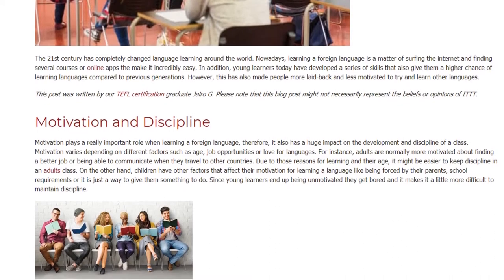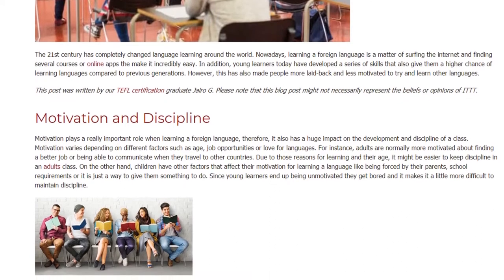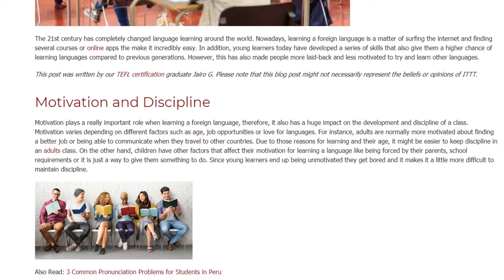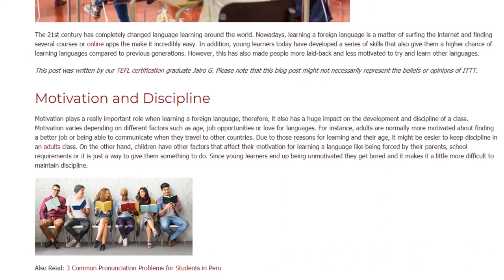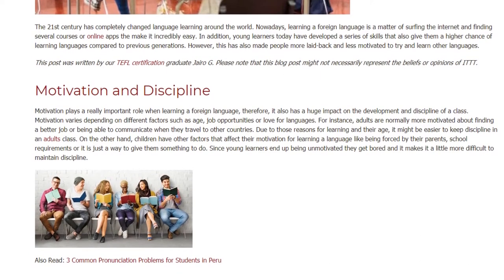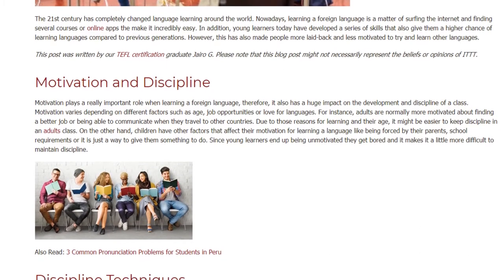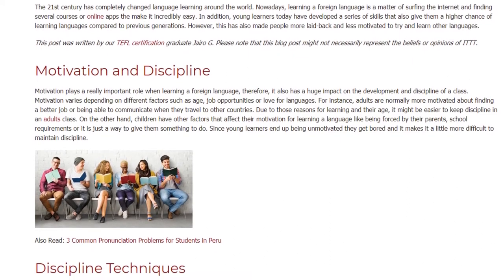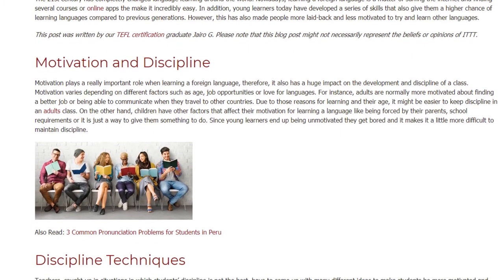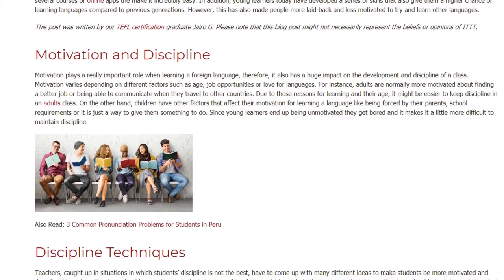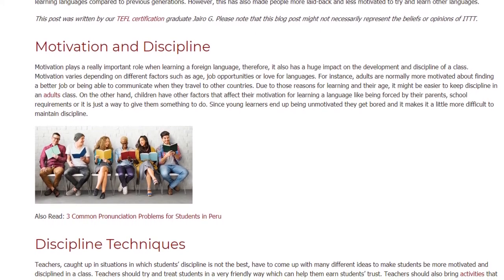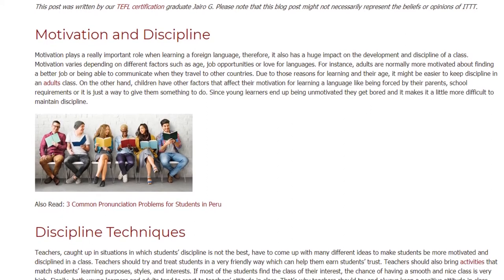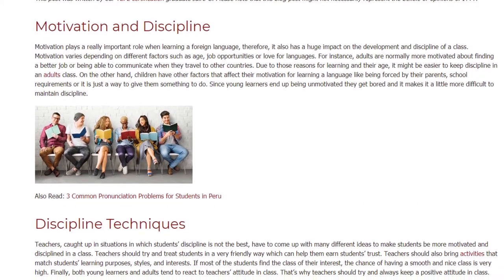Due to those reasons for learning and their age, it might be easier to keep discipline in an adult's class. On the other hand, children have other factors that affect their motivation, like being forced by their parents, school requirements, or it is just a way to give them something to do. Since young learners end up being unmotivated, they get bored, and it makes it more difficult to maintain discipline.